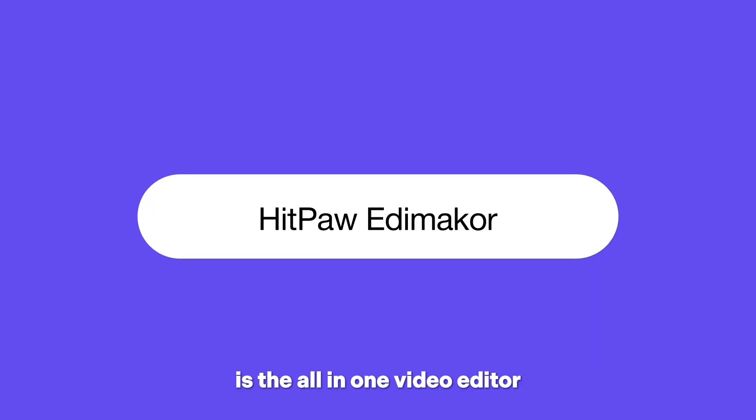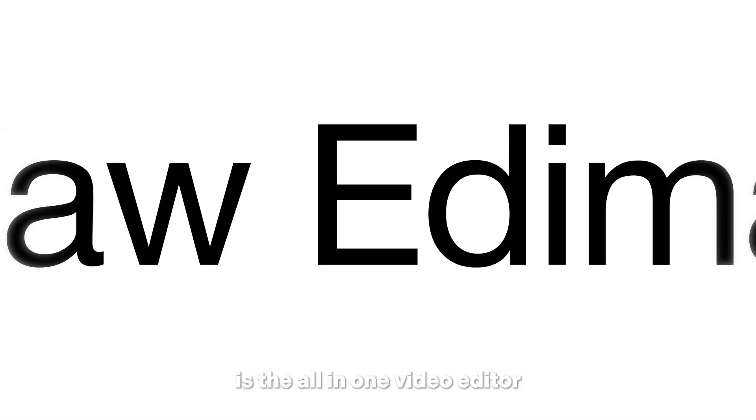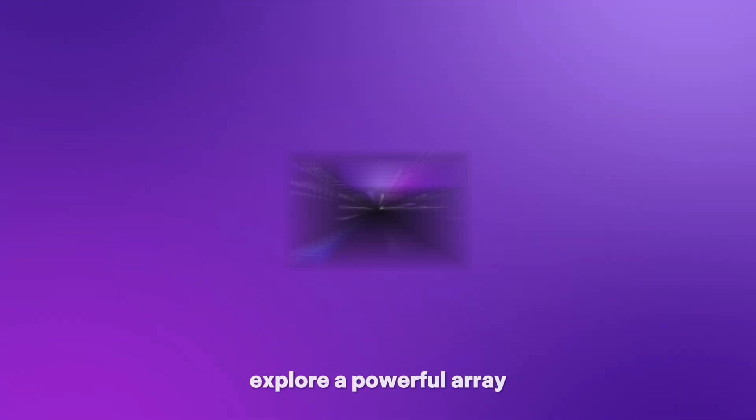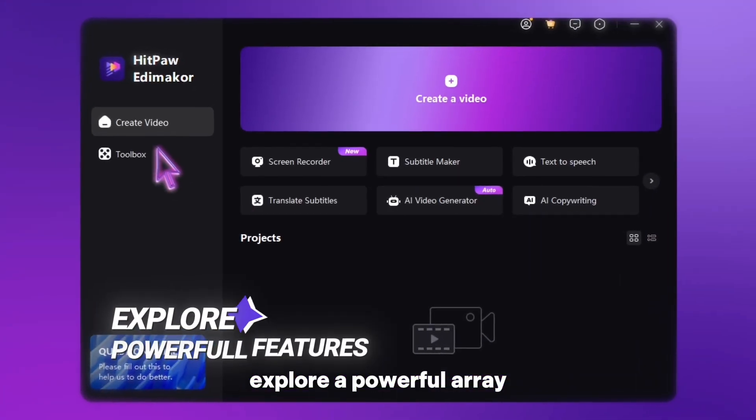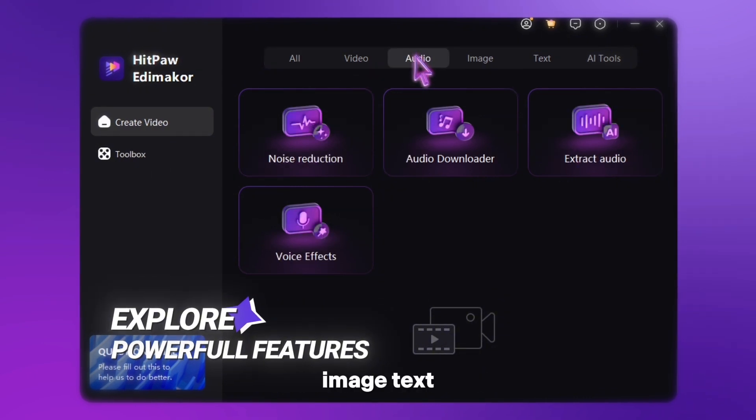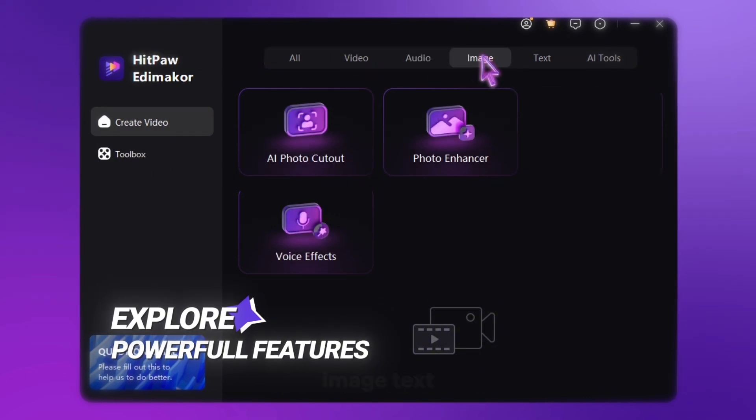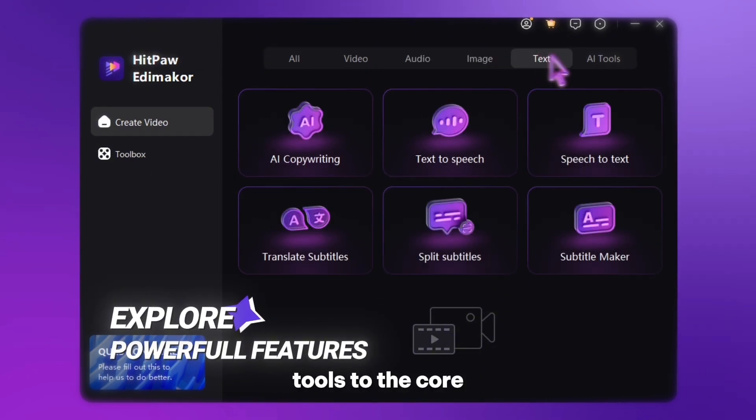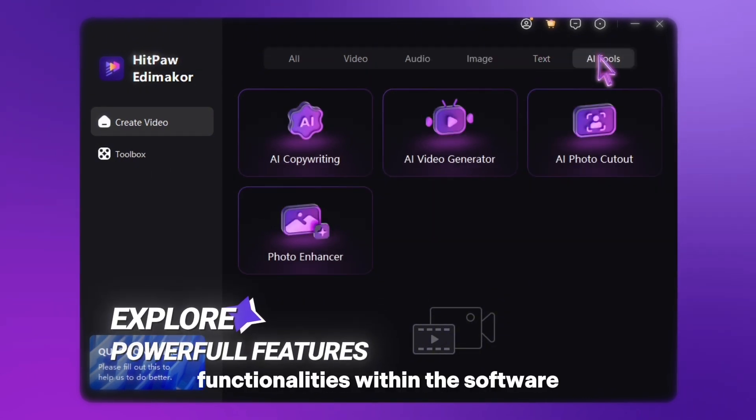HitPaw Edimaker is the all-in-one video editor you've been waiting for. Explore a powerful array of features, from audio, image, text, and AI tools, to the core functionalities within the software.